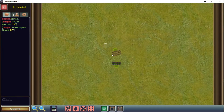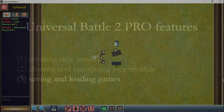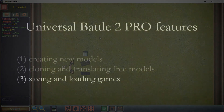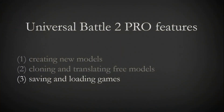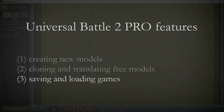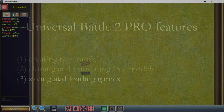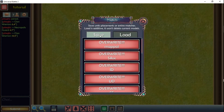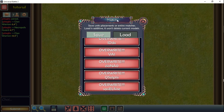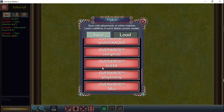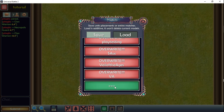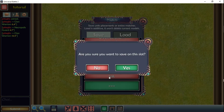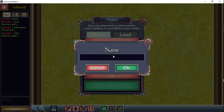So that was the second feature — how to clone a model from a pre-existing army. The third feature I want to show you that comes with the Pro account is the save and load functionality. You can save the army you've just created into a new slot, give it a name, and it will be saved for you to use.